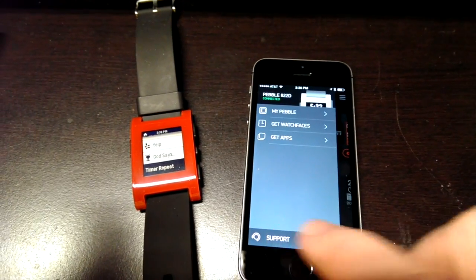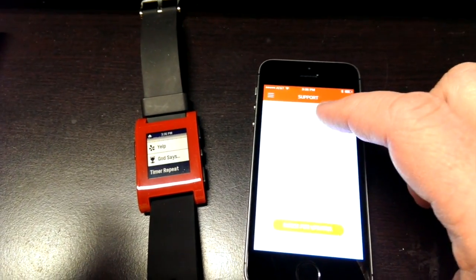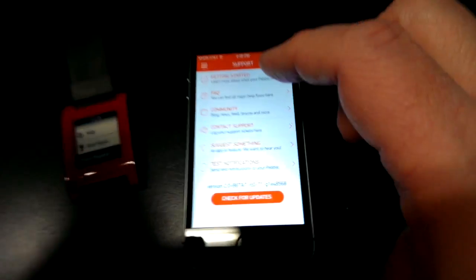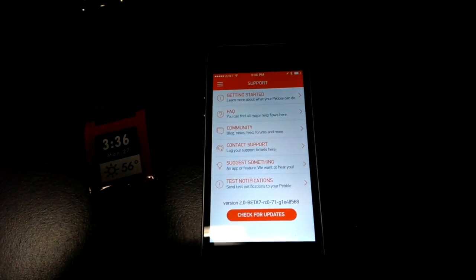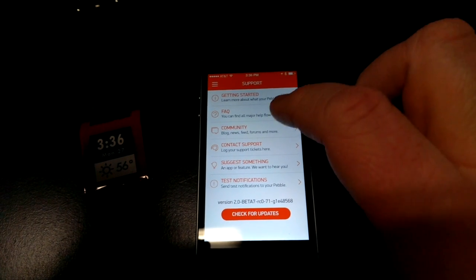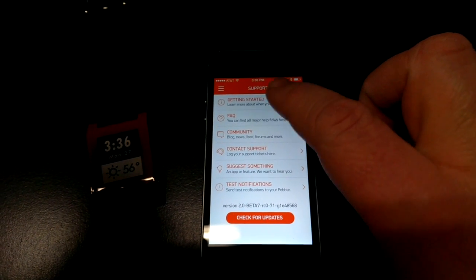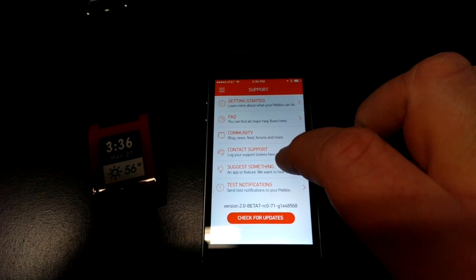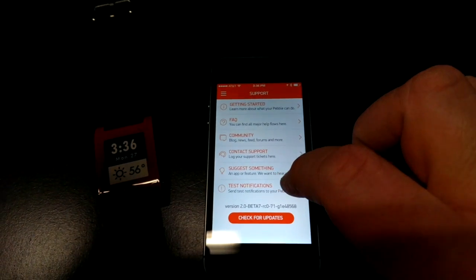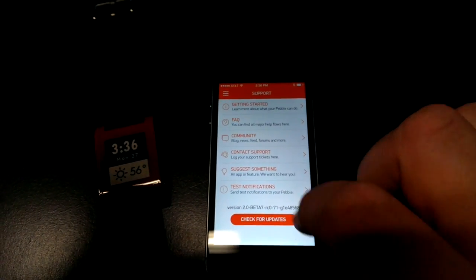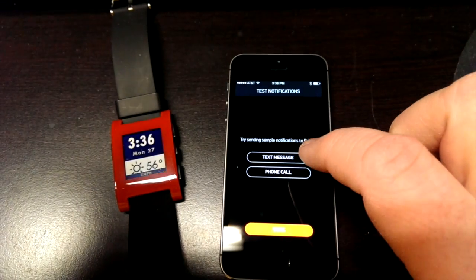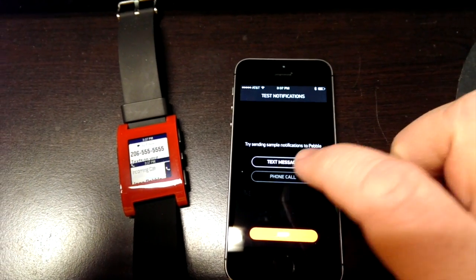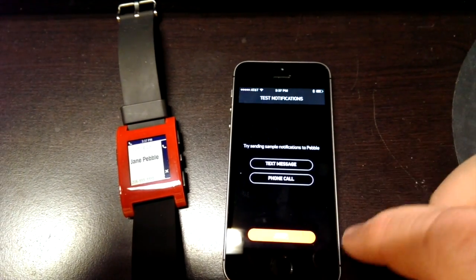I'll go in here and just show you quickly the support section. If you can see that it's kind of hard on the screen there. Well alright so we can see it's got FAQ, getting started up there. Community, contact support, suggest something. Test notifications. See that's for example I can send a sample text message. Sample phone call.